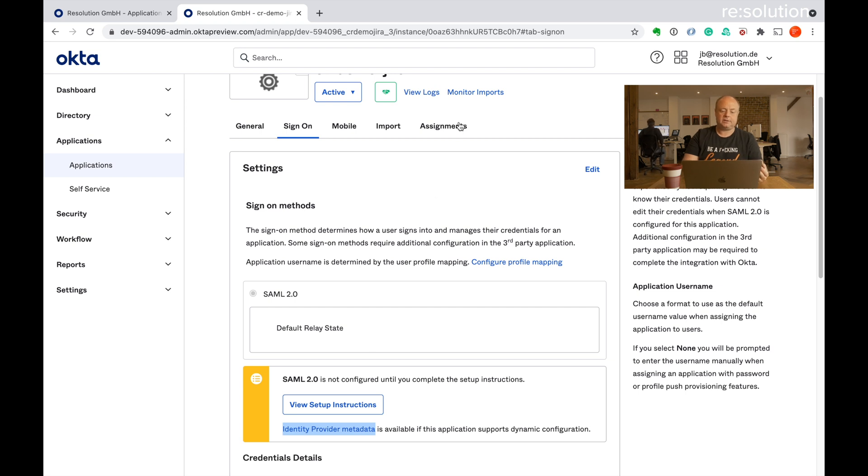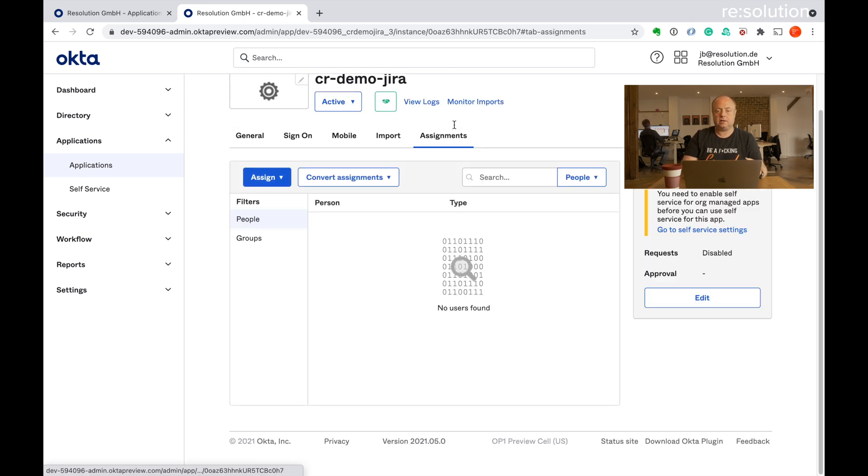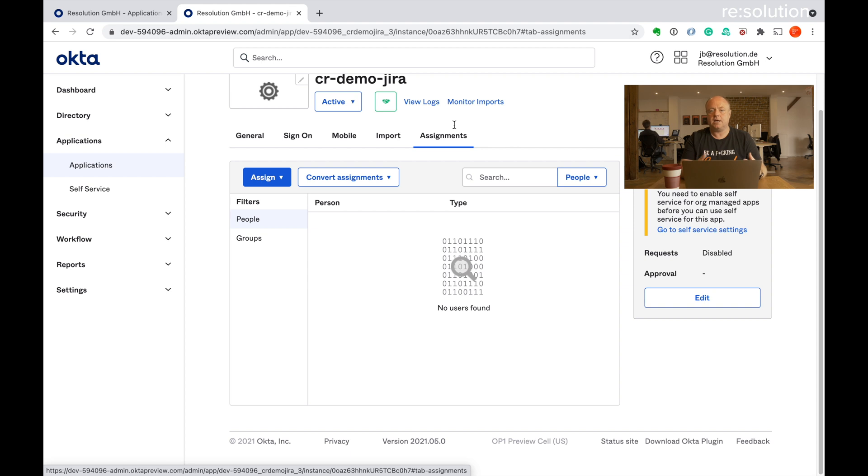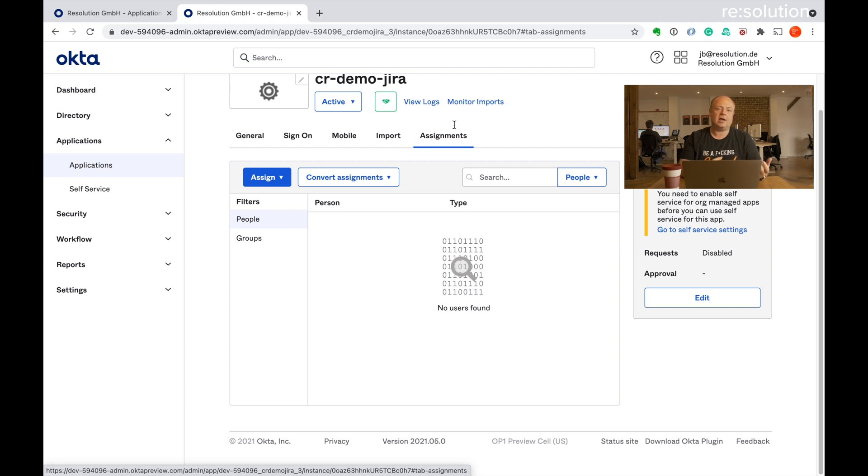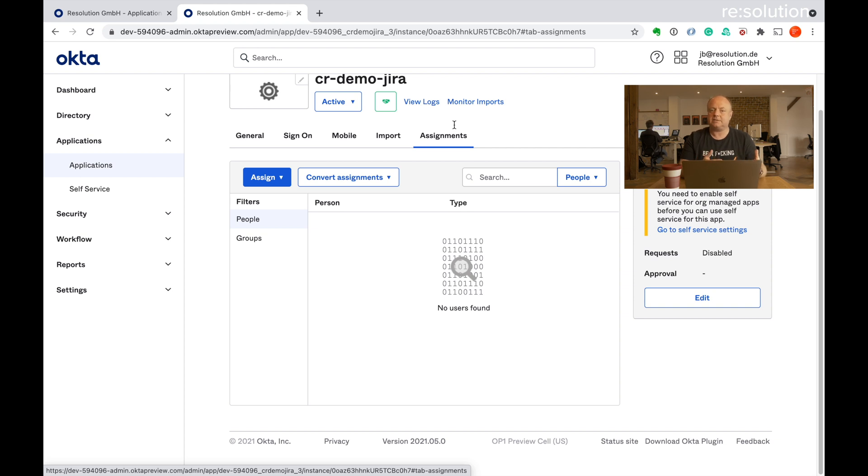And the last thing we need to do is assignments. And what Okta means with assignments is who can actually see this app on the dashboard and who is authorized to do single sign on via this app. It doesn't mean you have actually access to Jira that you still control via groups and Jira and the application access there. So it means from the Okta site who can see this app and use SAML to authenticate against it.